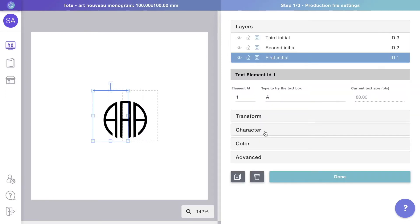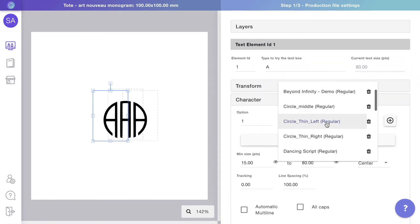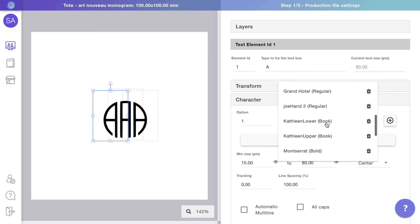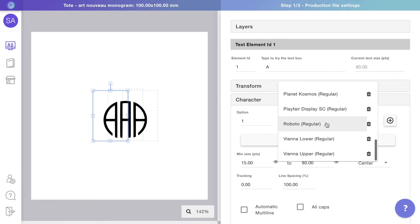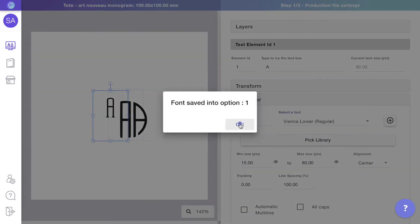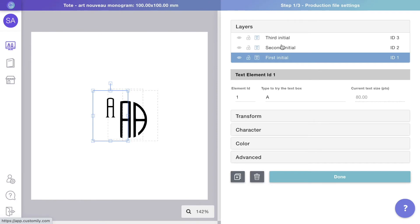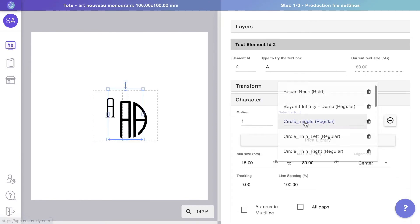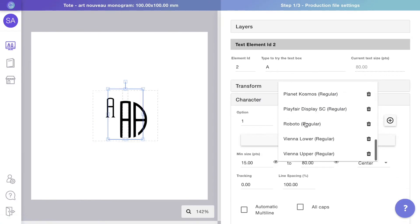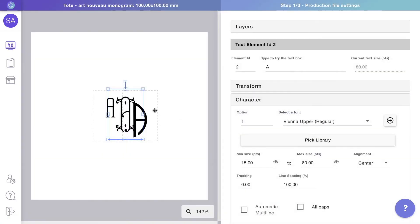Select the first initial, expand the character toolbox and choose the new font you want to use. Then select the second and third initials and do the same thing. Just make sure you use the correct font for each one of them.